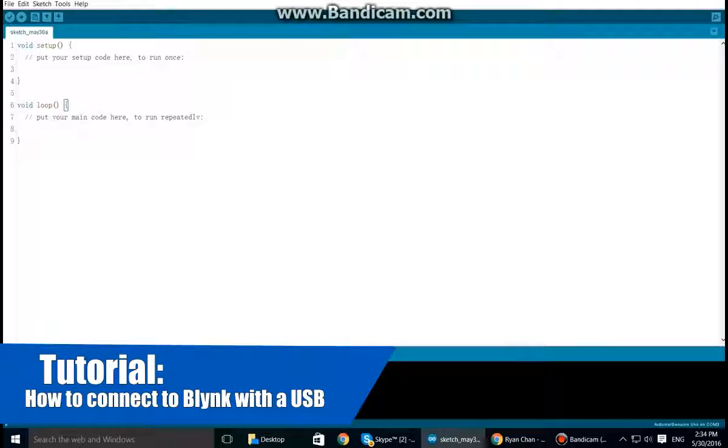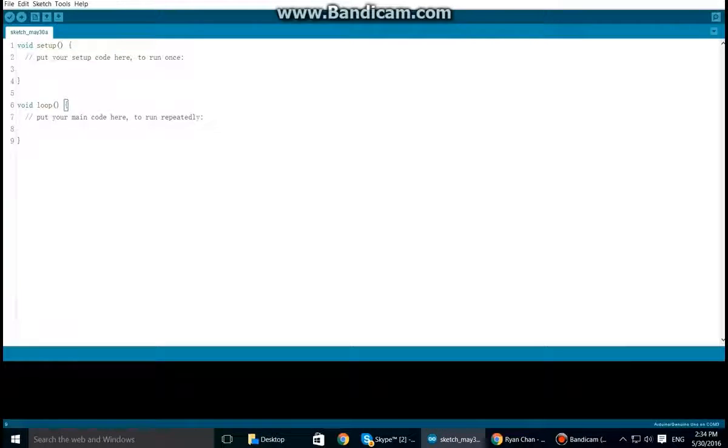Okay, so in this video I'll be showing you how to connect your Arduino to Blynk over USB.